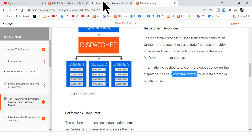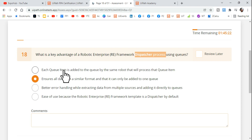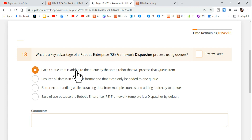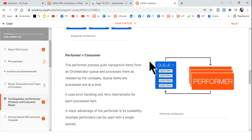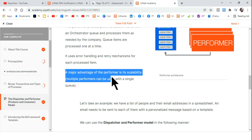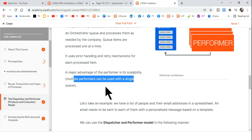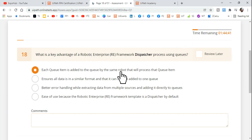Now let's revisit option one: 'Each queue item is added to the queue by the same robot that will process that queue item.' This implies only one robot, which is not necessary. A major advantage of the performer is its scalability — multiple performers can be used with a single queue. So option one is wrong because it says 'same robot.'